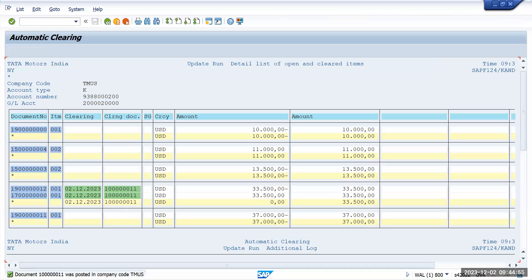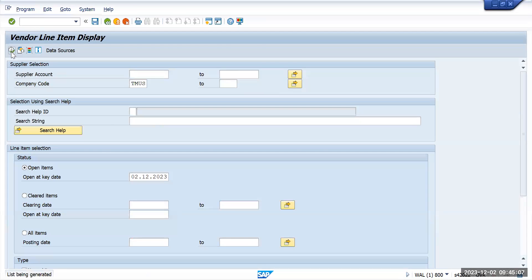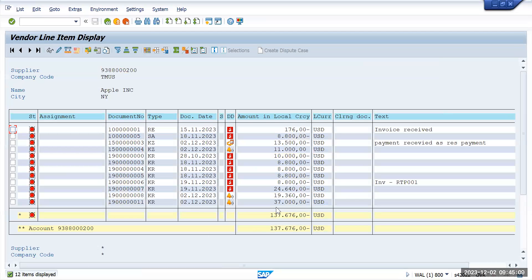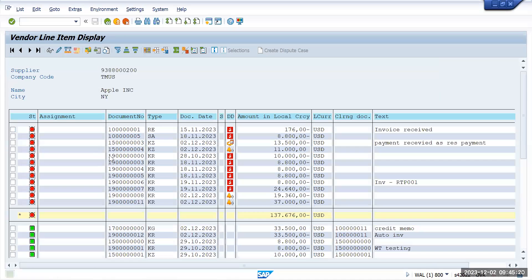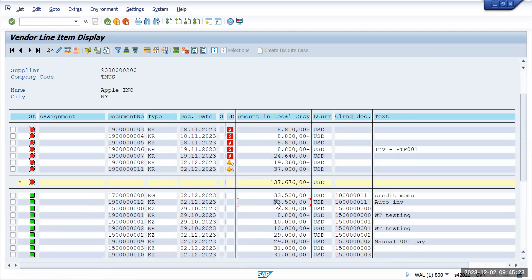Now you can see that the document has been created and the document has been updated. Now go to transaction FBL1N and execute it - you will not see 33,500 in the open items. Go back again, select all items and execute it. You will see that 33,500 is now showing as a cleared item. Thank you.